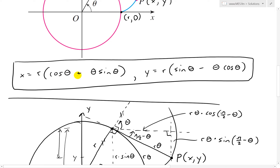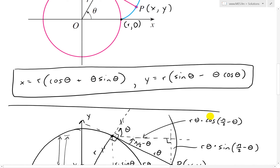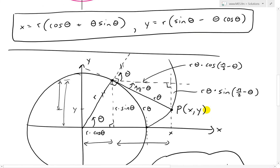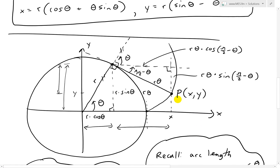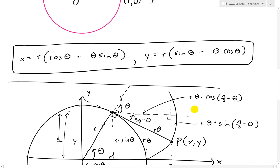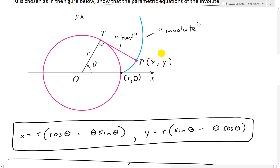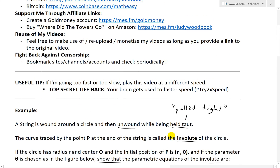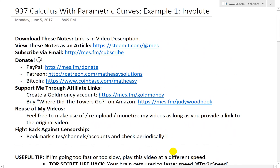Notice the two results: x equals r(cosine theta plus theta·sine theta) and y equals r(sine theta minus theta·cosine theta). That's all for today. It's basically about adding components of triangles and finding the correct angles. These parametric equations will be used in my next video — stay tuned, it's going to be a pretty interesting one. You can download all these exact notes in the link below. Thanks for watching and stay tuned for another math easy solution.